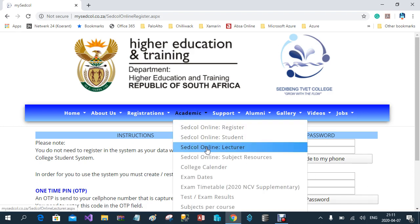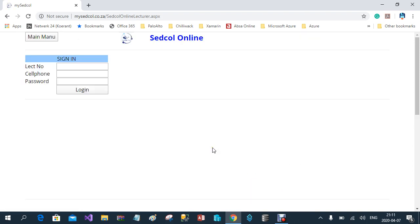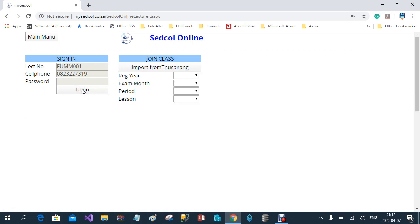Once you are registered, you can click on Academic, then Setcol Online Lecturer. When clicking on Setcol Online Lecturer, you must sign in. The password you just created is the one you're going to use. You enter your lecturer number, then your cell phone number, and then the password you've just created, and then select Log In.